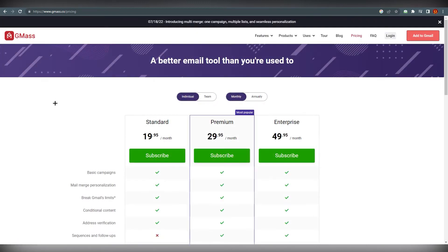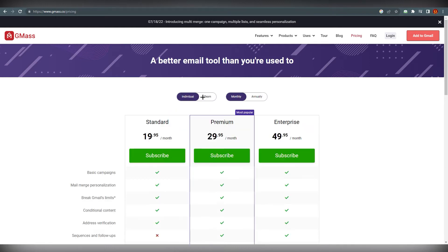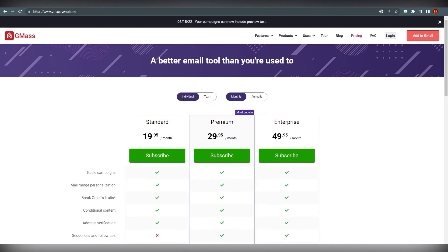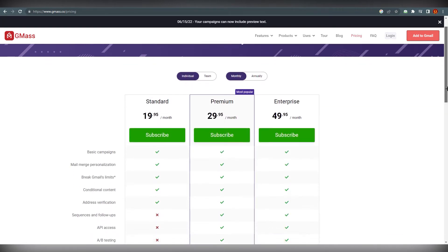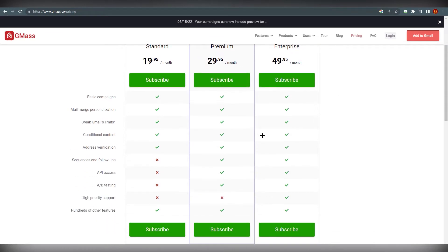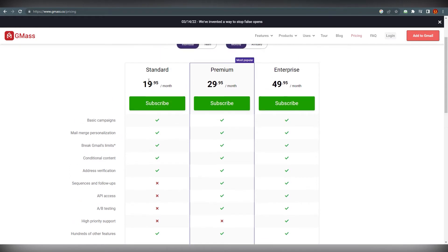Just click on pricing and it will take you right over here. It's based on two different categories: individual or team. First of all we are going with the individual. For individual monthly, you can get the campaign basics, campaign mail merge, personalization, and break Gmail limits.